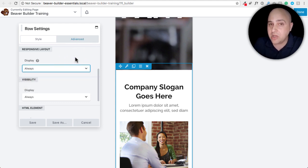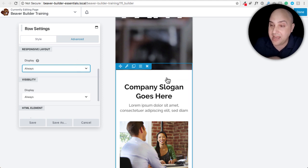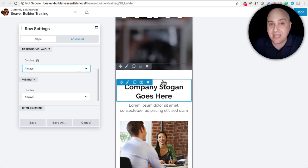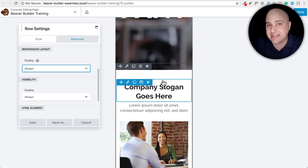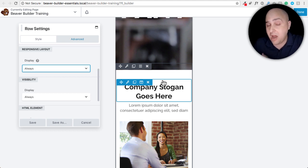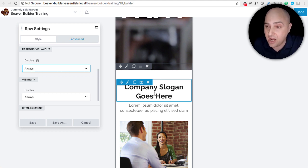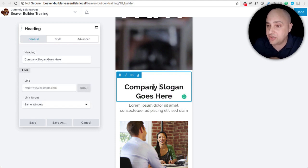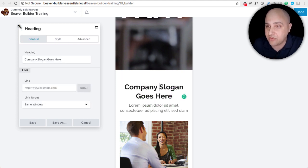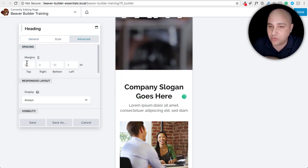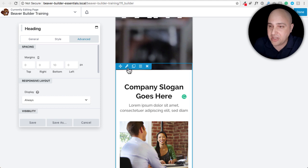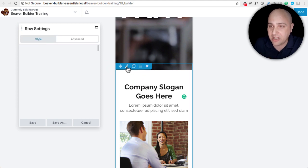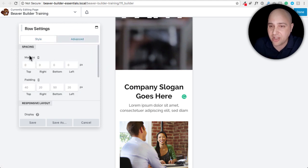Tip number three is mobile spacing and that's where it's really going to come in handy, staying in this mobile editor. For just about every module in here that you can use in Beaver Builder, there's going to be a margins option and there may also be a padding option. So when I click right here into this heading, I click into advance, we have margins for that.